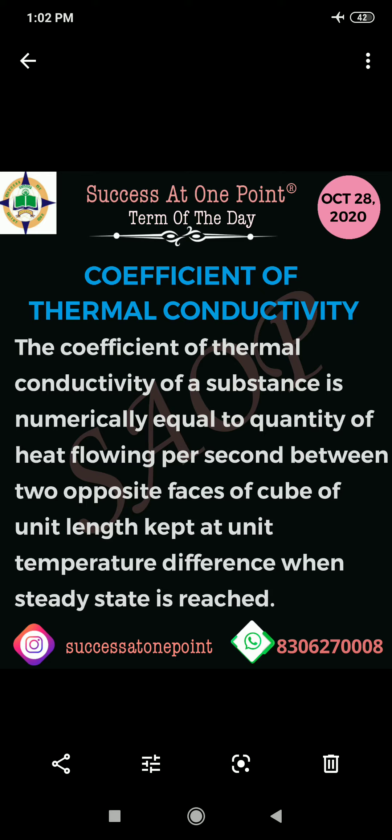It means, what is thermal conductivity of a substance? How much heat flow will be there? If we consider one cube form of a substance, the two opposite faces will be considered. If we consider the distance, the distance is the unit length. If we talk about heat flow, it will pass through the two faces.